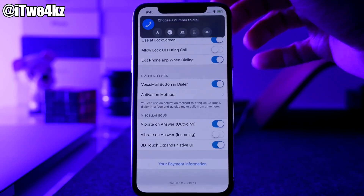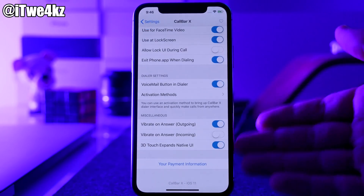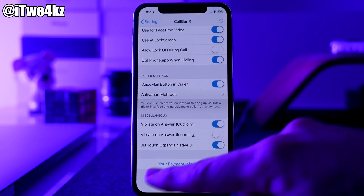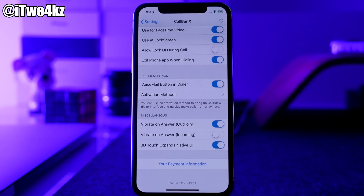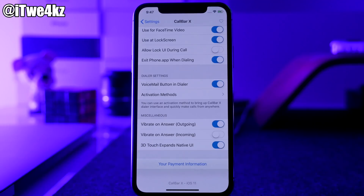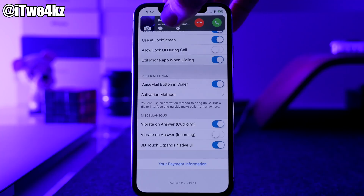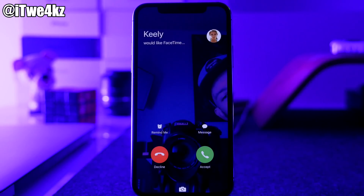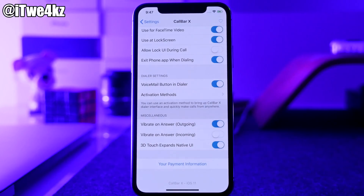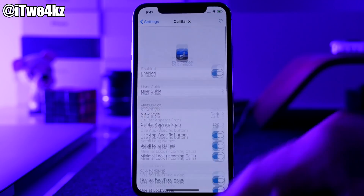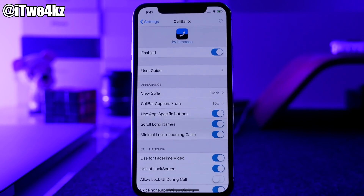You have all your buttons — favorites, recents, contacts, the dialer itself, and the voicemail button. If you don't want the voicemail button you can toggle that off. Tapping there opens up the standard dialer without any themes, and you can see it doesn't have the voicemail button. There are also options for vibrating on answer for outgoing and incoming calls, and 3D Touch expands the native UI — so on a FaceTime or phone call you can 3D press on the call bar to open the native UI.